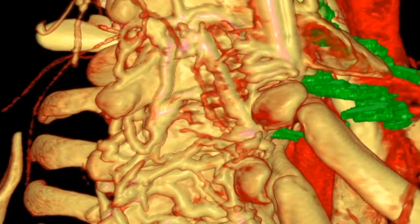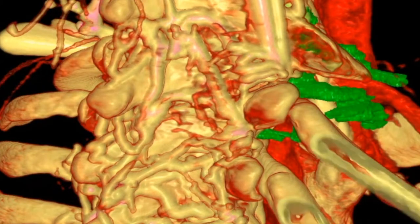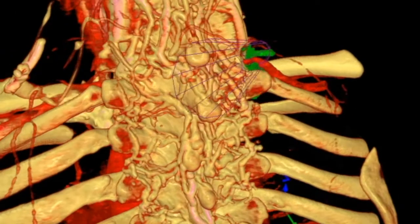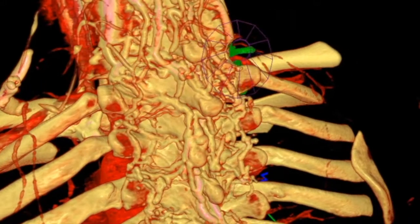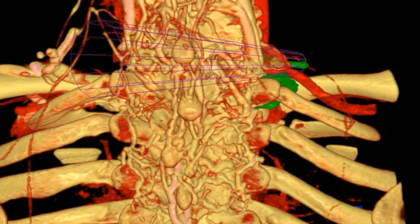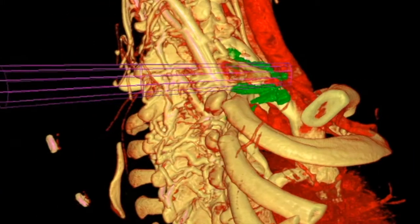As we rotate around, trying to find the optimum entry point to approach the rib, we now mark a tube first coming at the rib from a medial to lateral approach. We then look more laterally and see a lateral approach would work better.